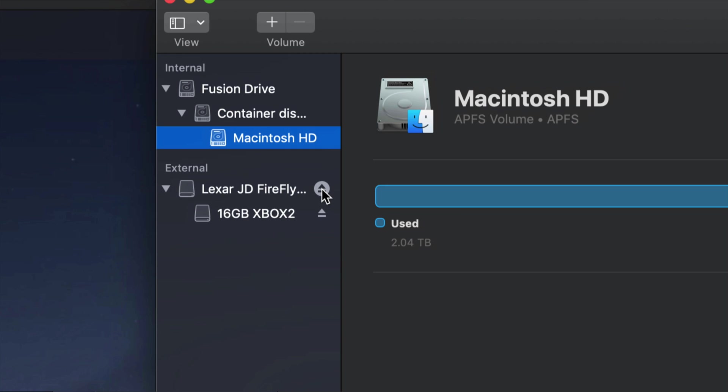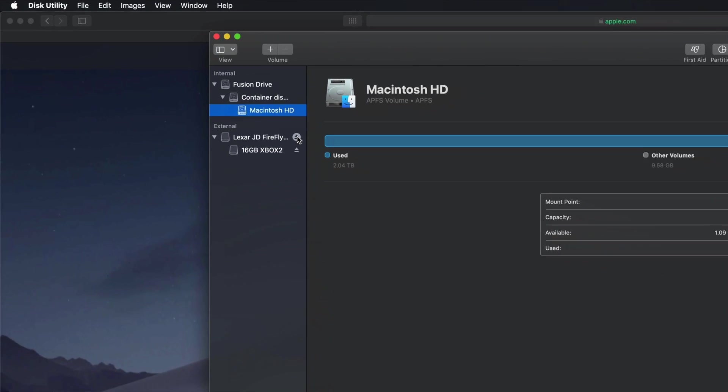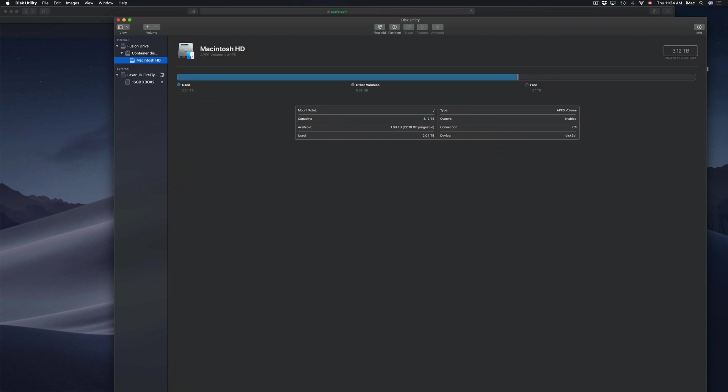So those are three ways you can eject your external hard drive, SD card, or USB stick without damaging it. Again, I'm going to eject it from here. I'm going to wait until it disappears, and then I can actually unplug it from my Mac.